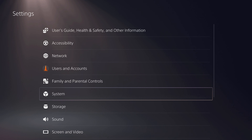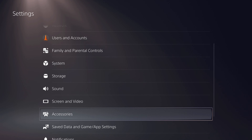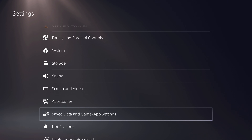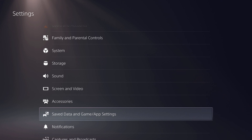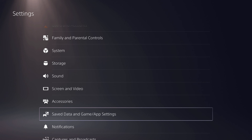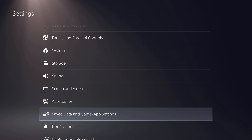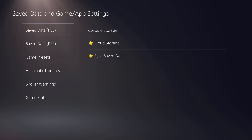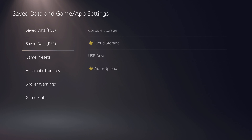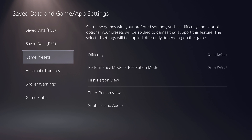Under Settings, go to 'Save Data and Game/App Settings.' This is kind of where I got lost — I saw 'Save Data' and thought it would be under another setting, but unfortunately it's actually right here. Go down to Game Presets.